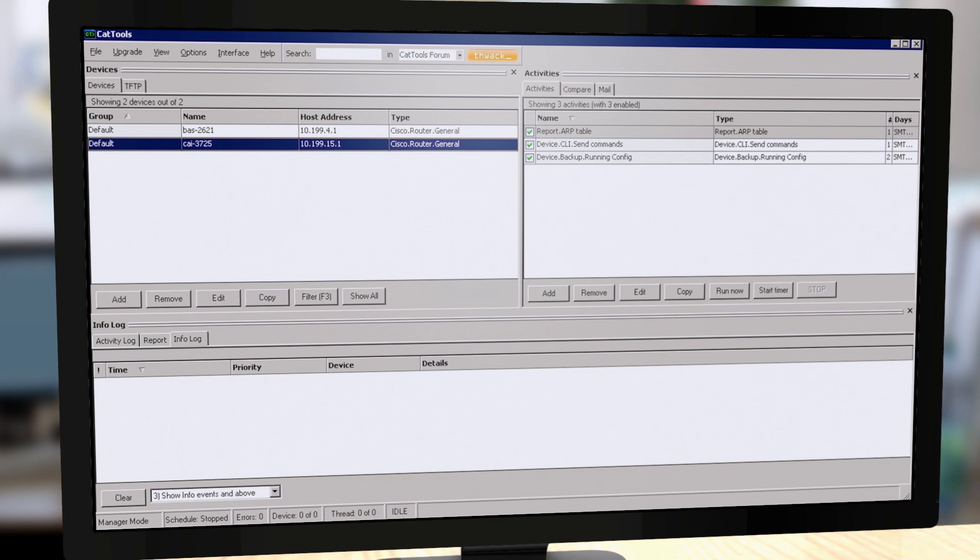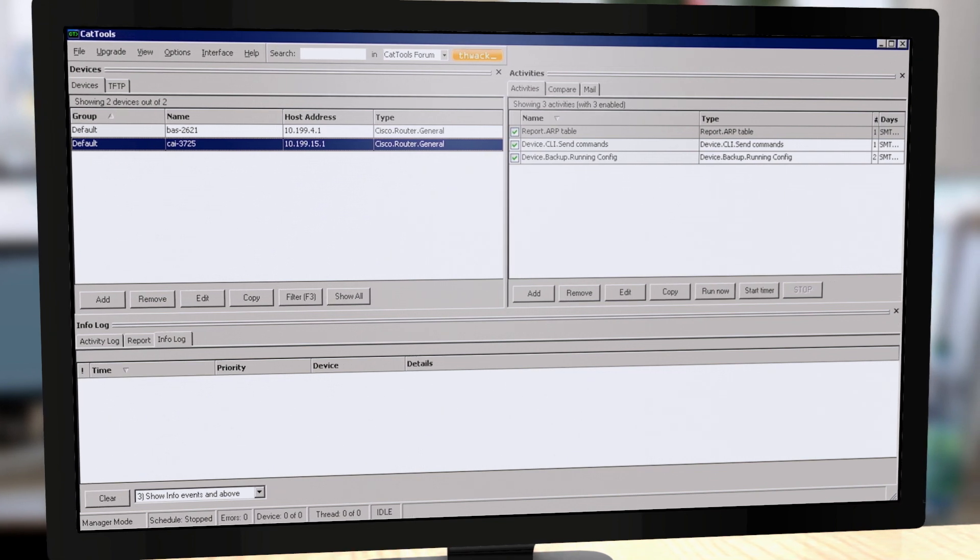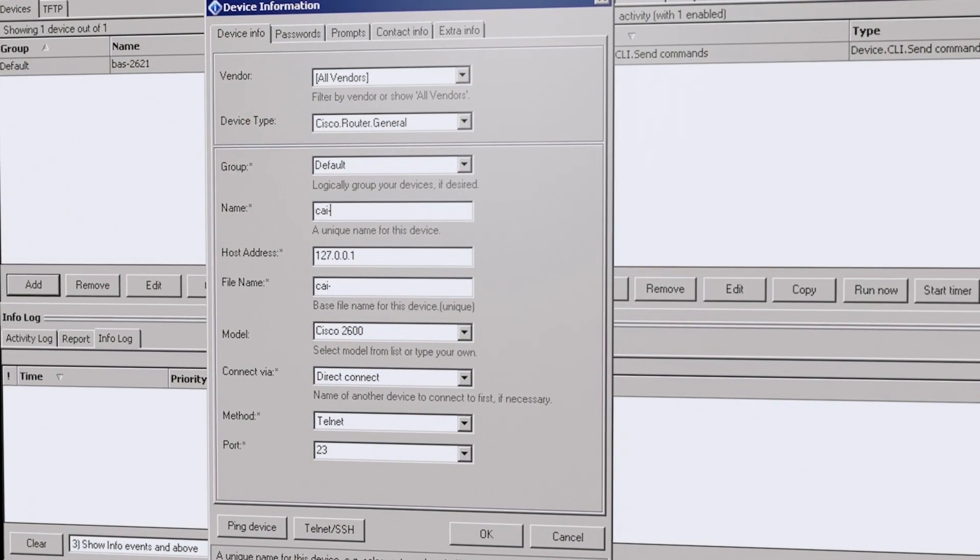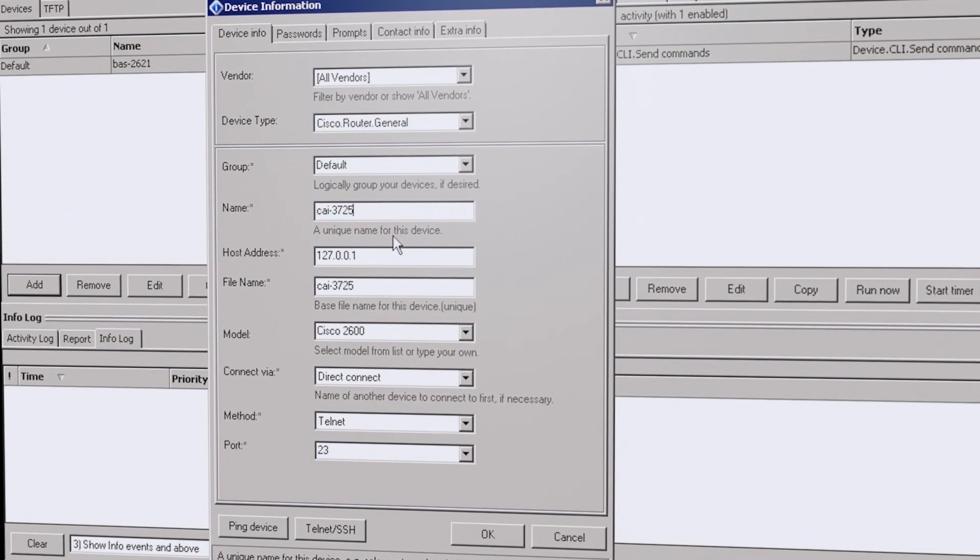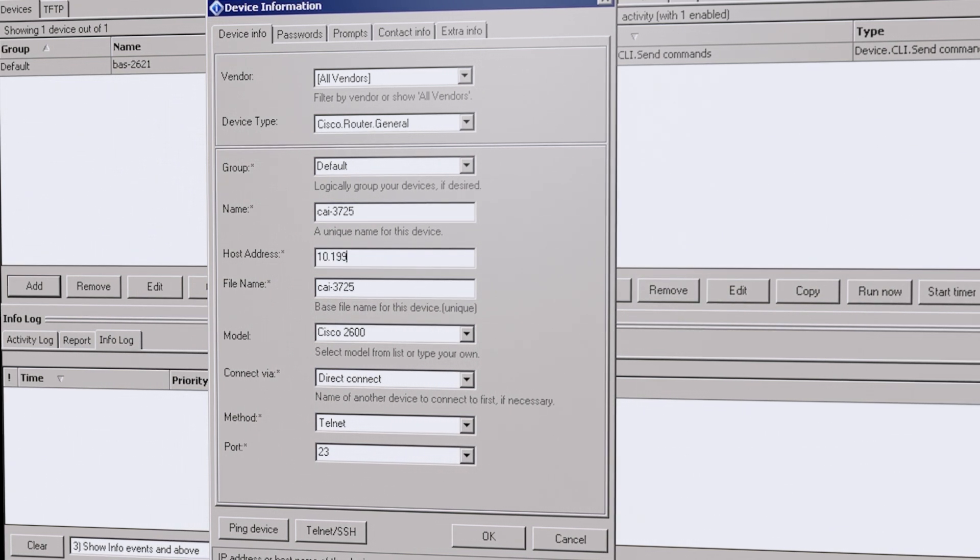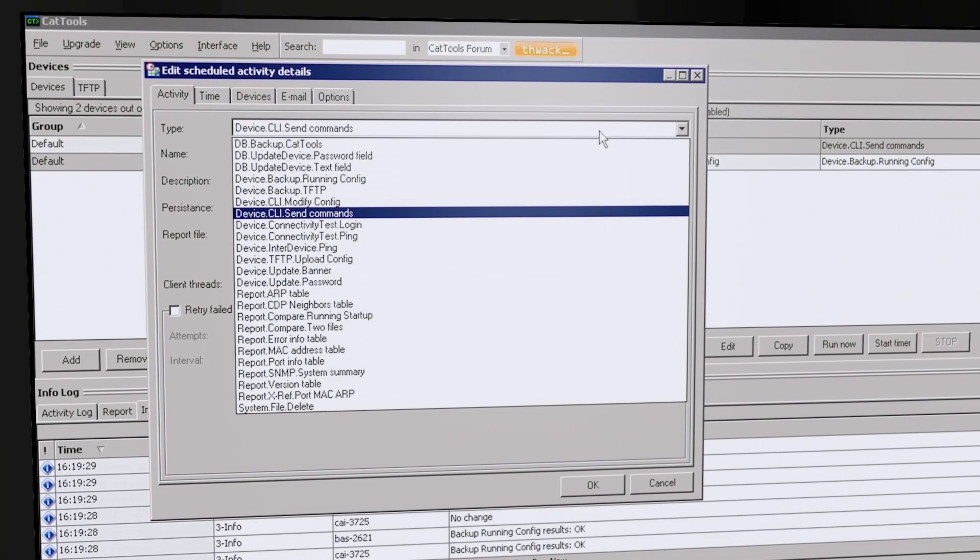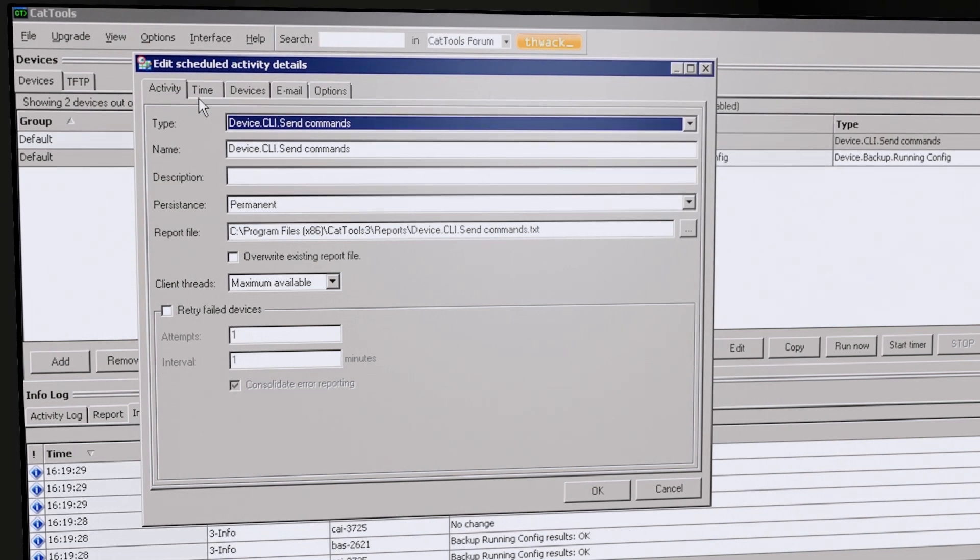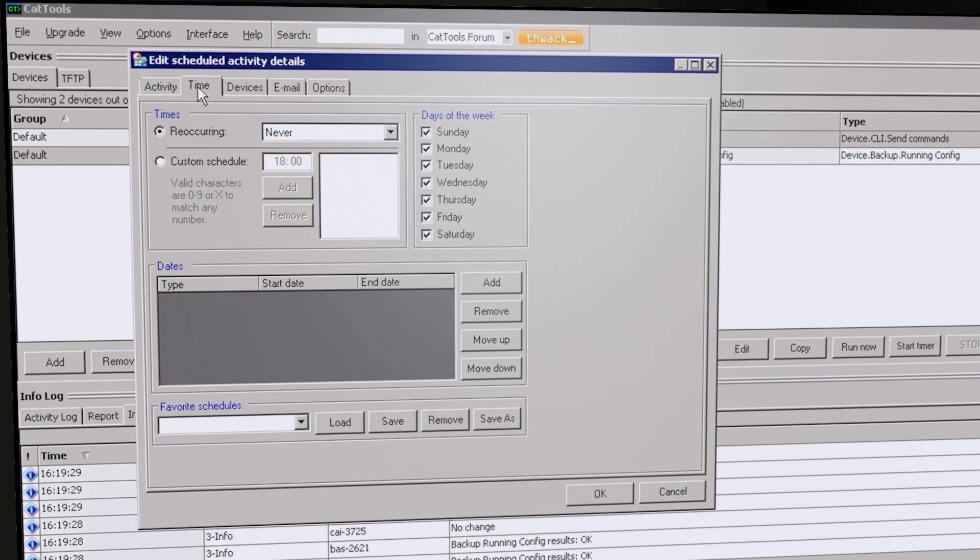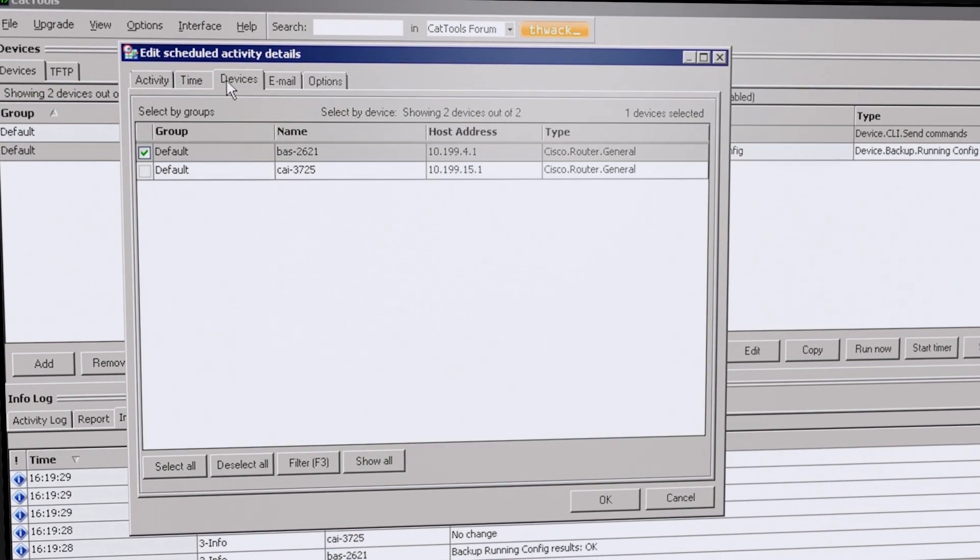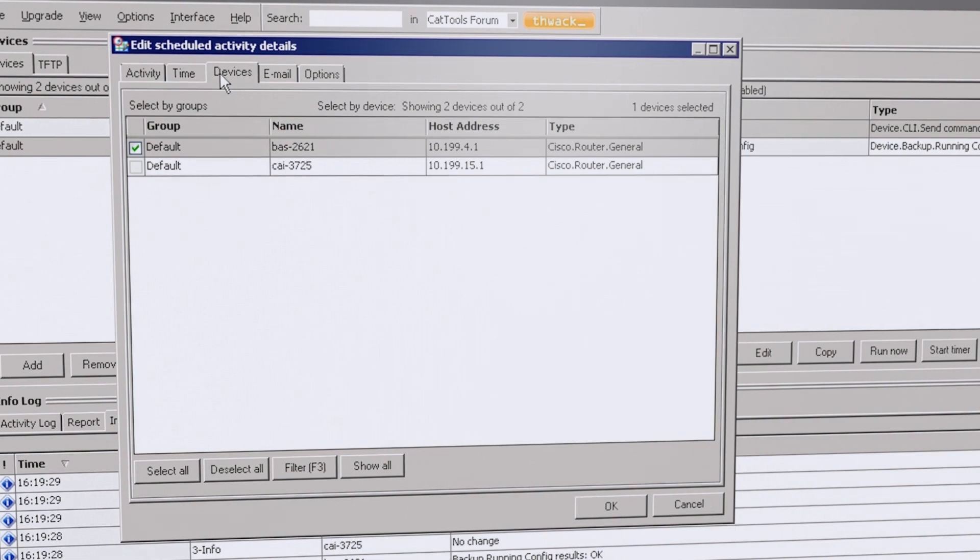SolarWinds Kiwi Cat Tools is a network automation tool designed to manage configurations on network devices such as routers, switches, and firewalls. It helps you work more efficiently by scheduling automatic backup activities and rolling out configuration changes to multiple devices simultaneously.